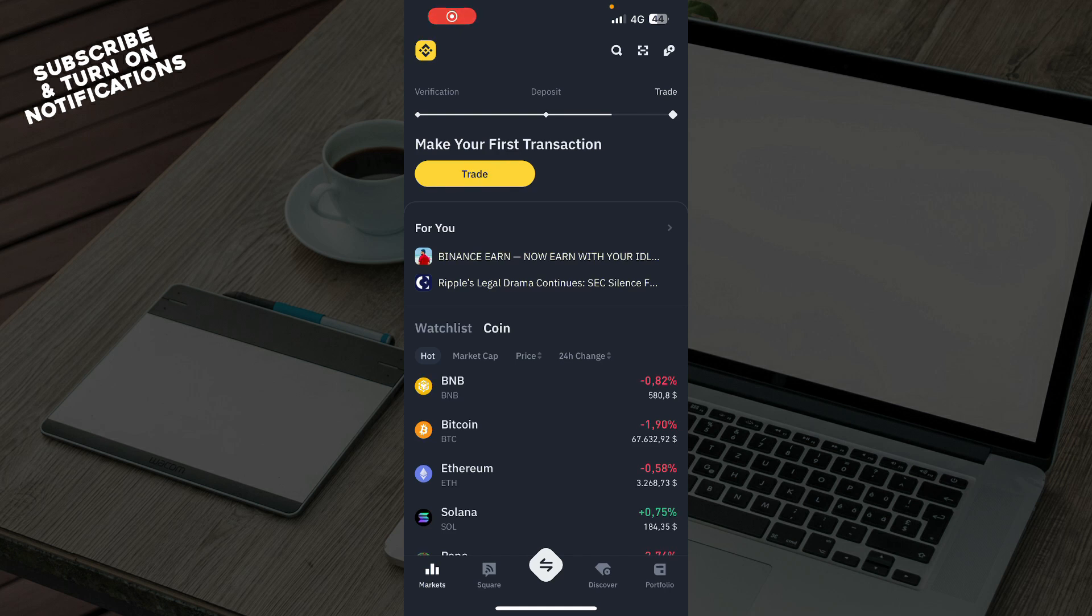Hello guys and welcome back to the channel where today I'll be showing you how to use Binance App Voucher.